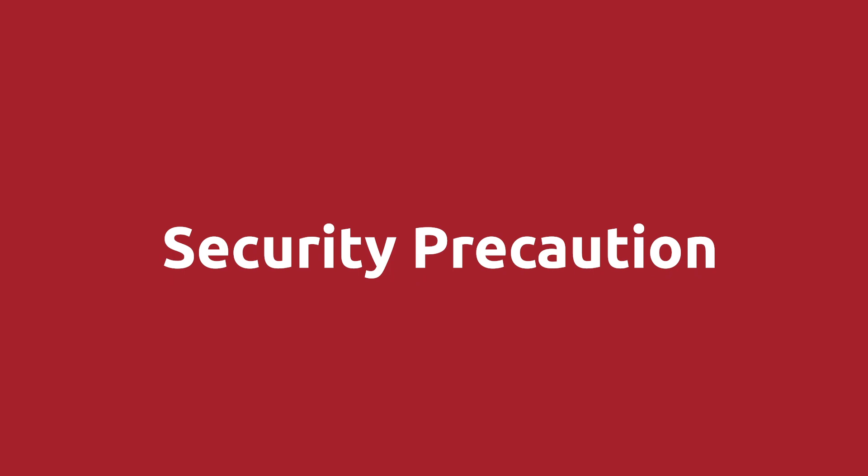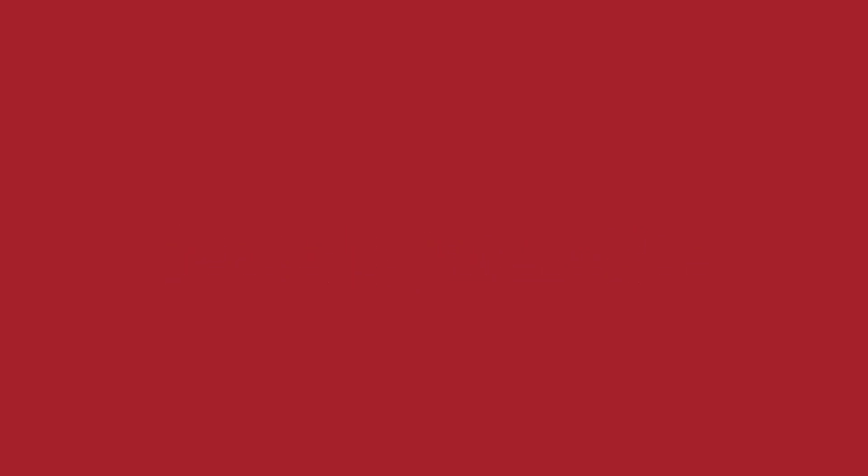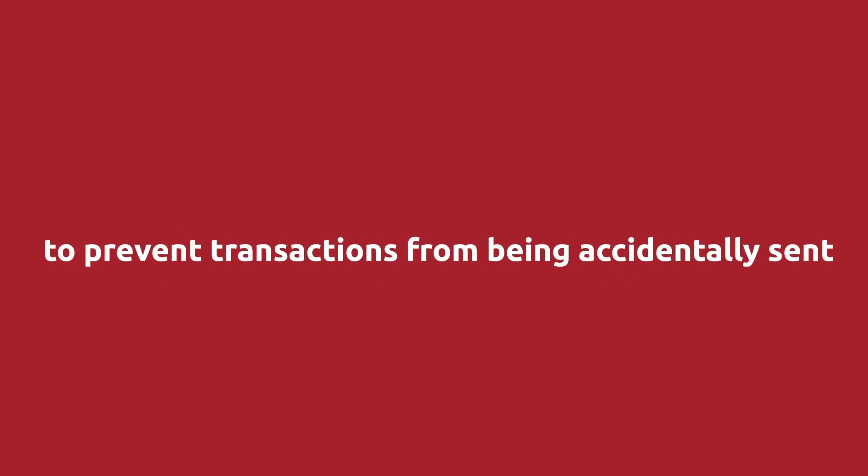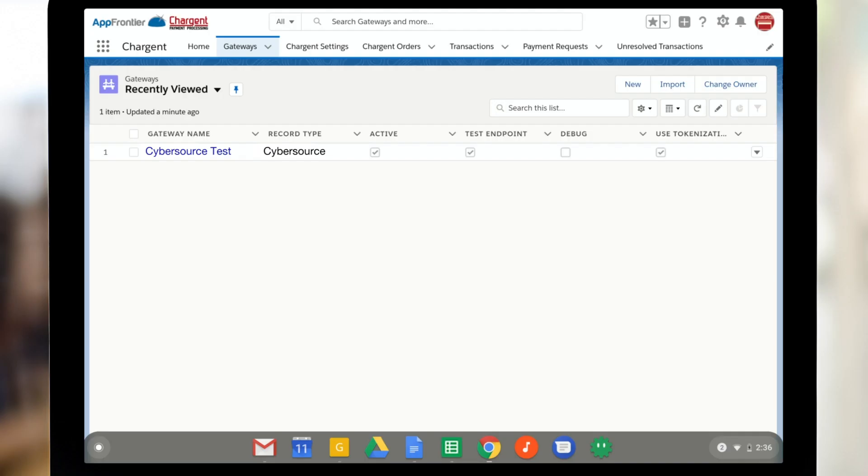Just a quick aside to talk about sending transactions in the Salesforce sandbox. So when Chargent is installed in the Salesforce sandbox, transactions are always sent to the payment gateway's test account or their developer environment. We do this as a security precaution. We want to prevent real transactions being accidentally sent from your Salesforce sandbox environment. When Chargent is installed in a production Salesforce environment, the test endpoint checkbox on the gateway record will allow you to select between sending payments to the live or the test environment.